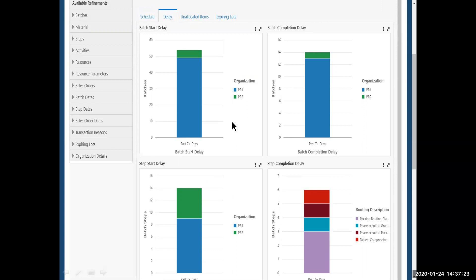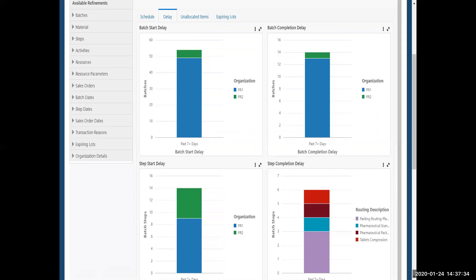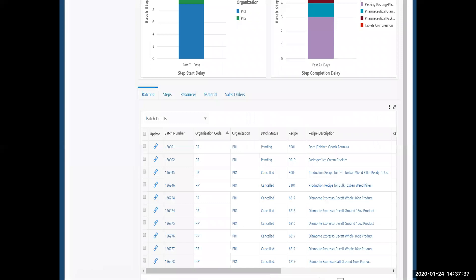So I have completions delayed, starts delayed, steps delayed, and then individual routing steps that are also delayed on here, too. So I'm getting a full picture. All I did was say, let me see what was delayed.